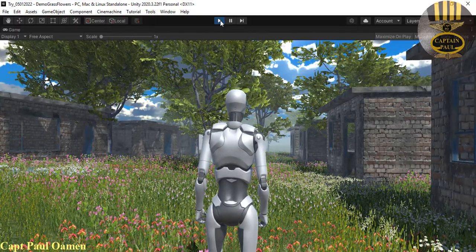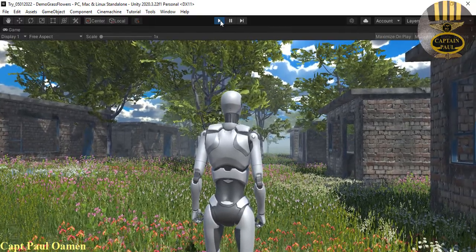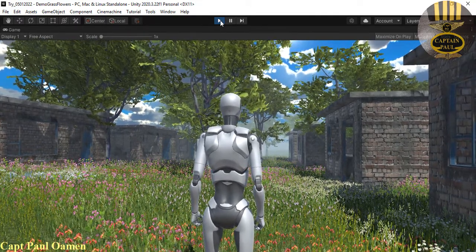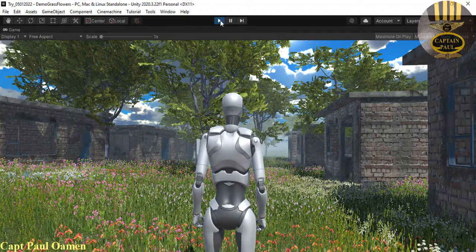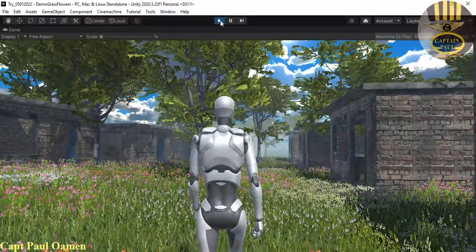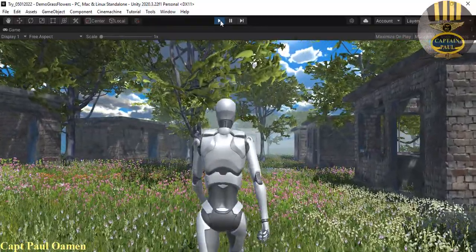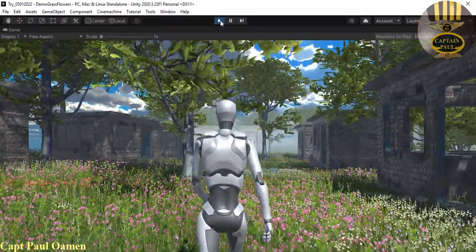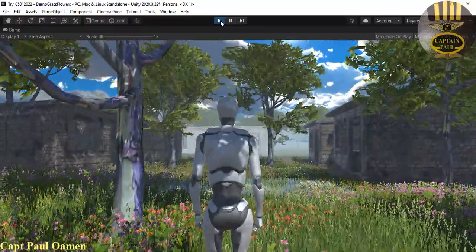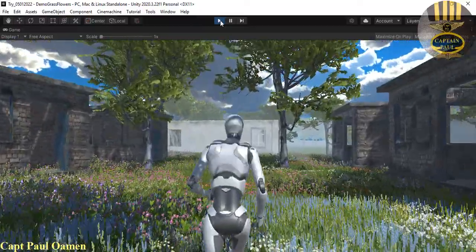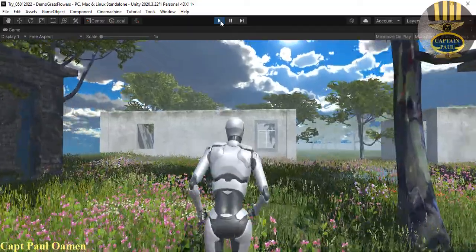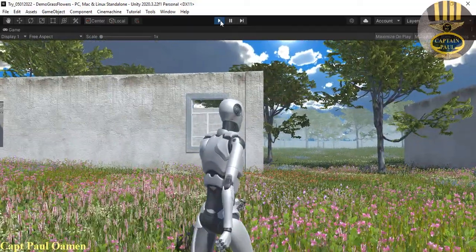Hi guys and welcome to this Unity tutorial developed using starter assets and other assets from the asset store. Let me show you how this works — that's one of the components from the starter asset. If you hold the shift key and press the arrow key, you see the character runs.